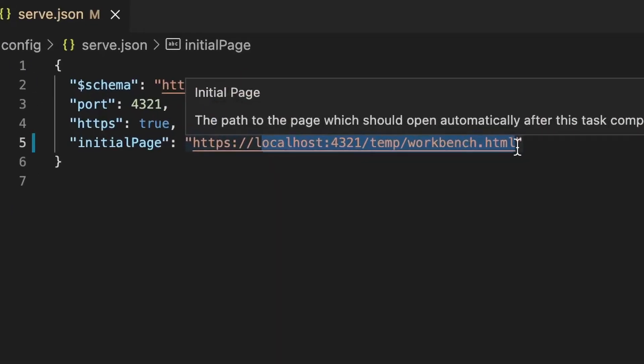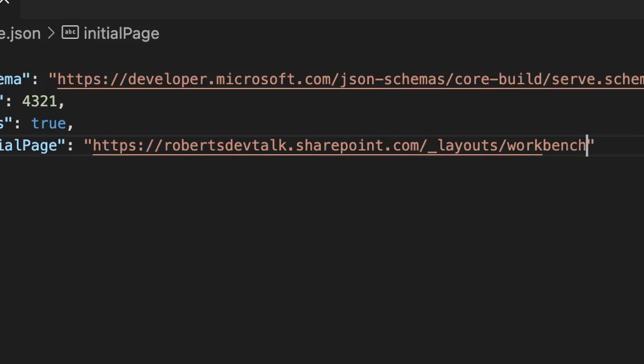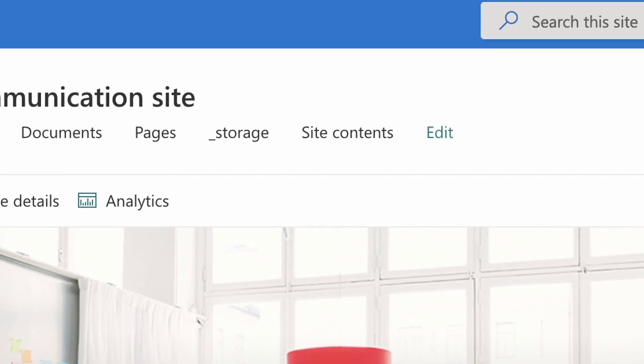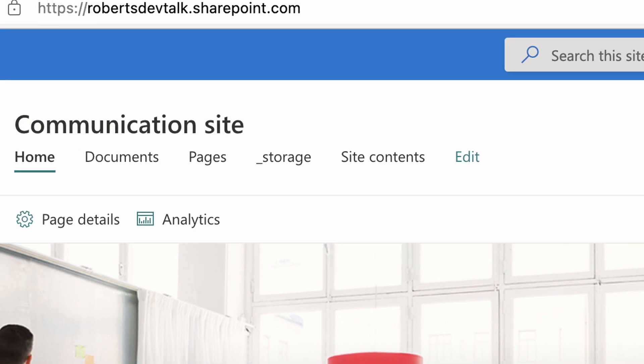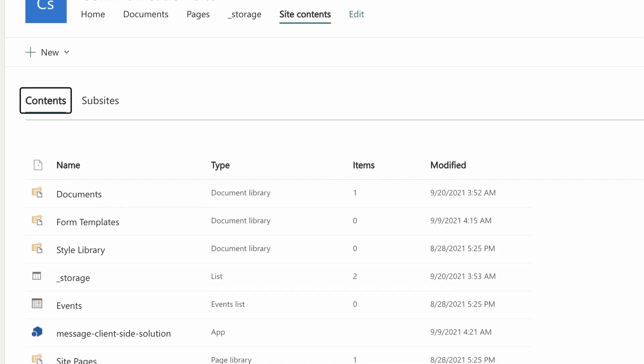I'm going to change it from localhost to robertsdevtalk and run it so we can see what it looks like. If you haven't got your own tenancy, I'll link a video below on how to get your own development environment free of cost from Microsoft. Now when you run gulp serve, you actually go to your real tenancy and can test it against all the lists in the site you've set your URL to in serve.json.